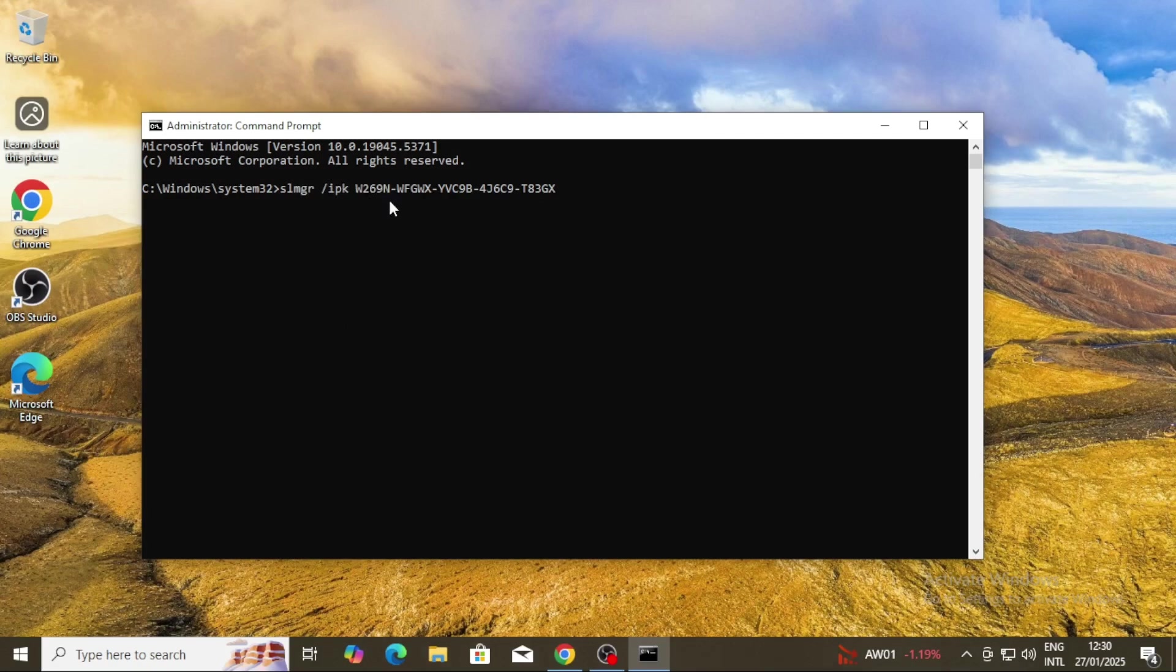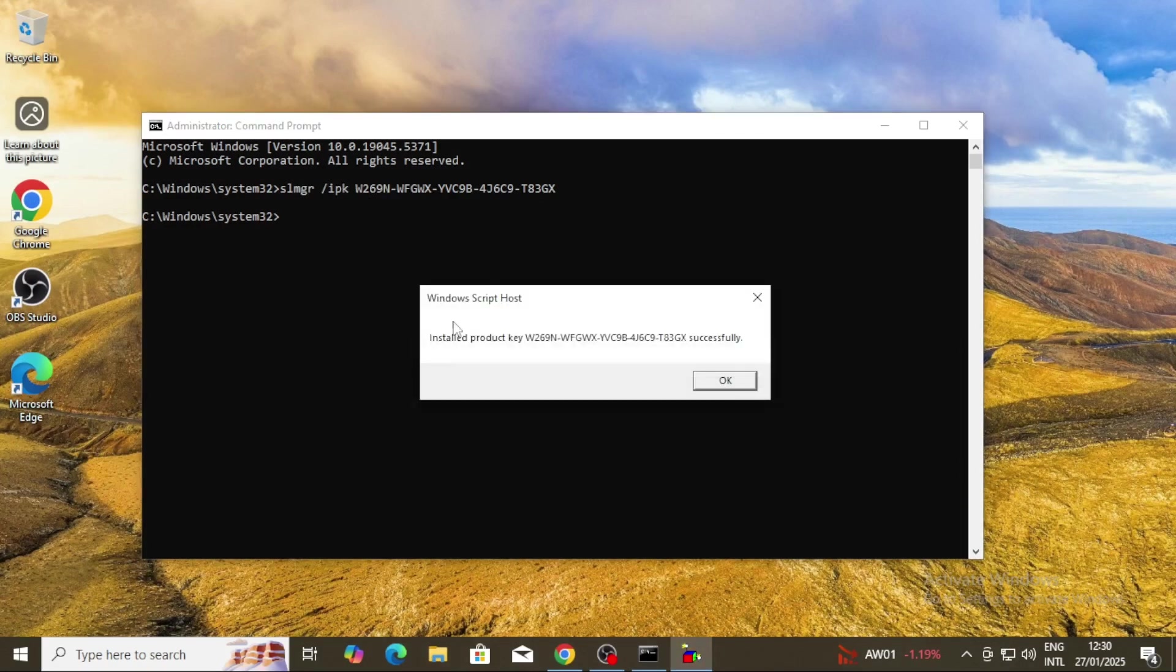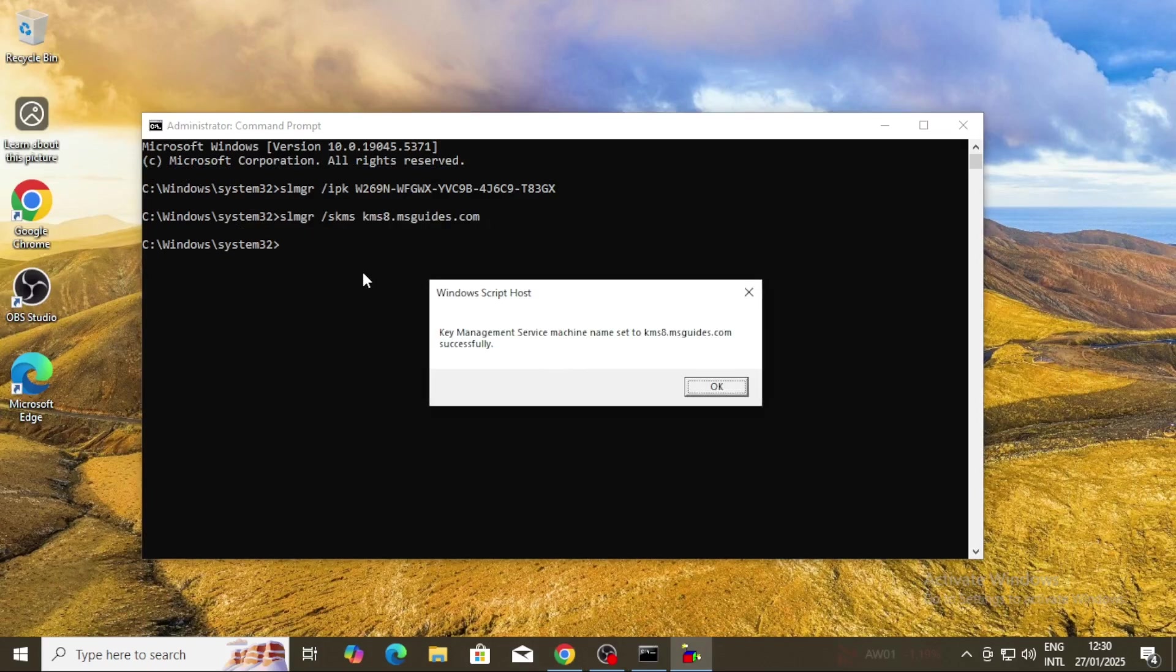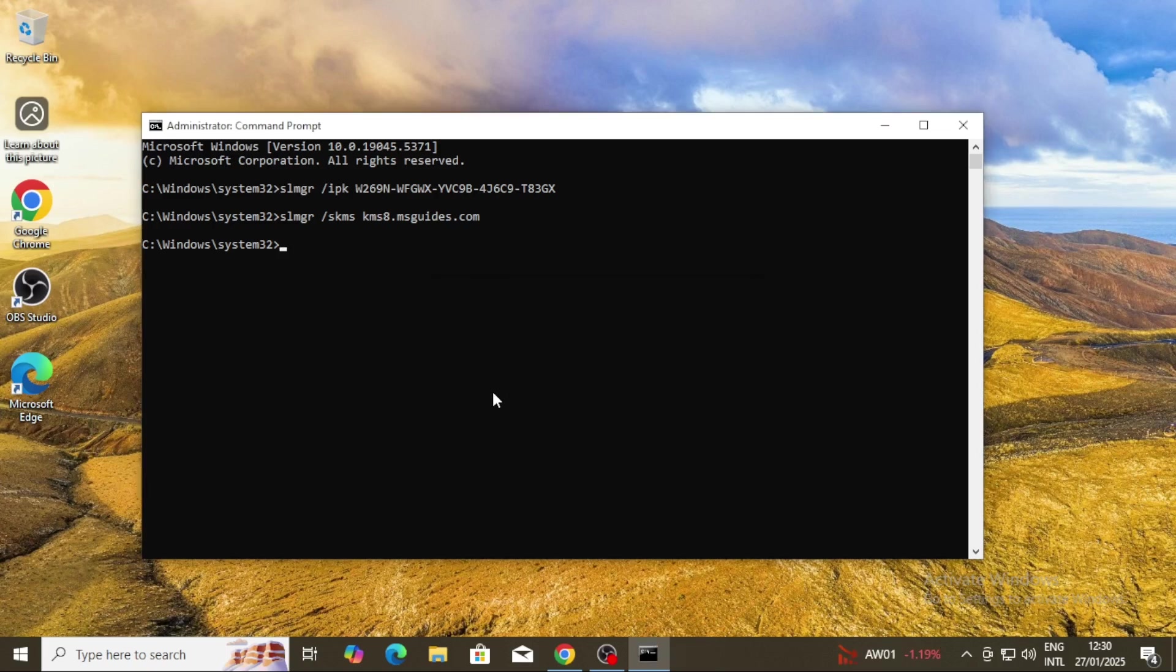Once you are done, paste the next command as is to your terminal and press Enter. The purpose of this command is to set the KMS machine address and connect to the KMS server. Once you have successfully connected to the server,